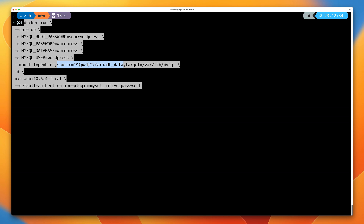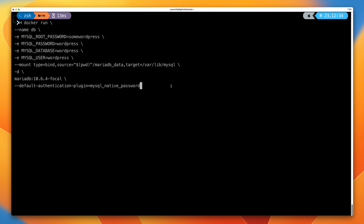Forward slash mariadb_data is the folder that we created, so this represents my home folder forward slash mariadb_data — this is the folder on the Docker host. And then we're going to map this into the container at the path slash var slash lib slash mysql, which is the data folder for MariaDB. So let's go ahead and press enter, and that's going to run a container configured with this bind mount.